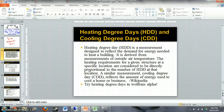This video is going to go over how to calculate heating degree days and cooling degree days. We've already discussed that a heating degree day is a measurement designed to reflect the demand for energy needed to heat a building. Today we're going to see how we can calculate this from measurements of outside air temperature.